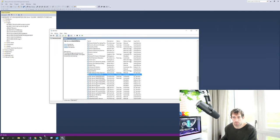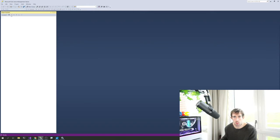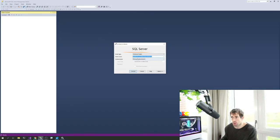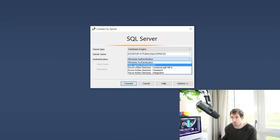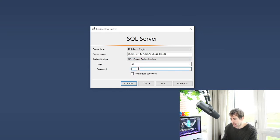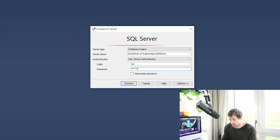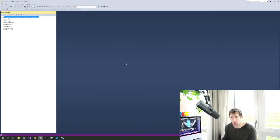Go back to SSMS, disconnect, and reconnect via Connect Object Explorer. Change the authentication to SQL Server Authentication, enter the SA username and password. If you type the password correctly, it logs you in. That's all you need when configuring SQL — a username and password so Umbraco can connect to your SQL Server database.